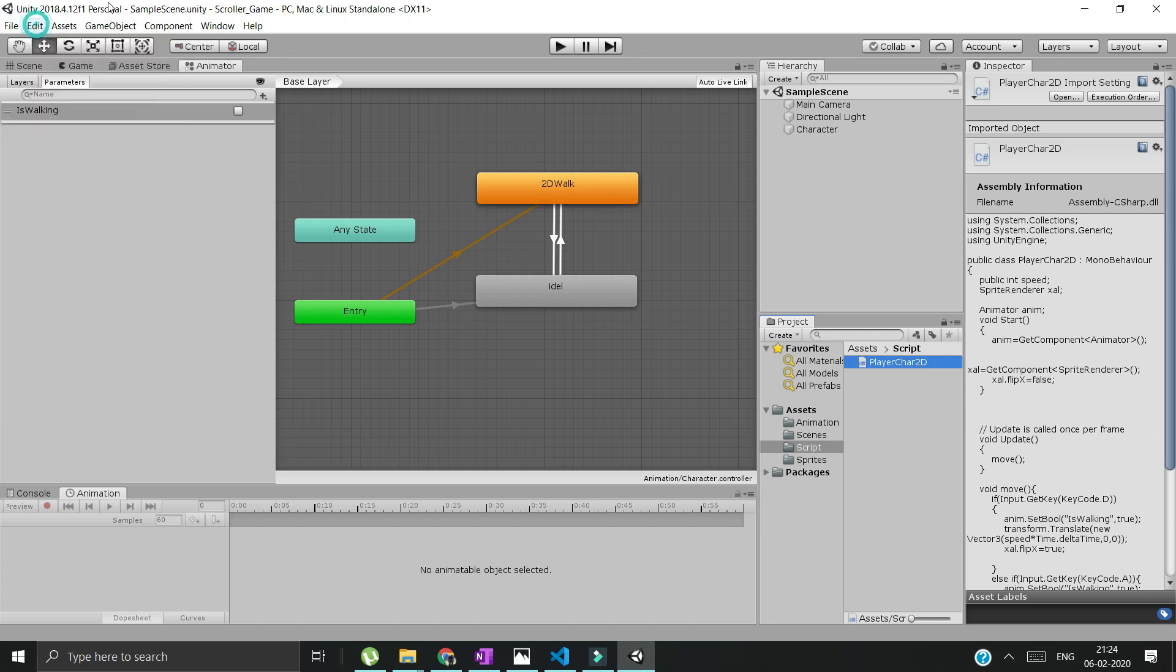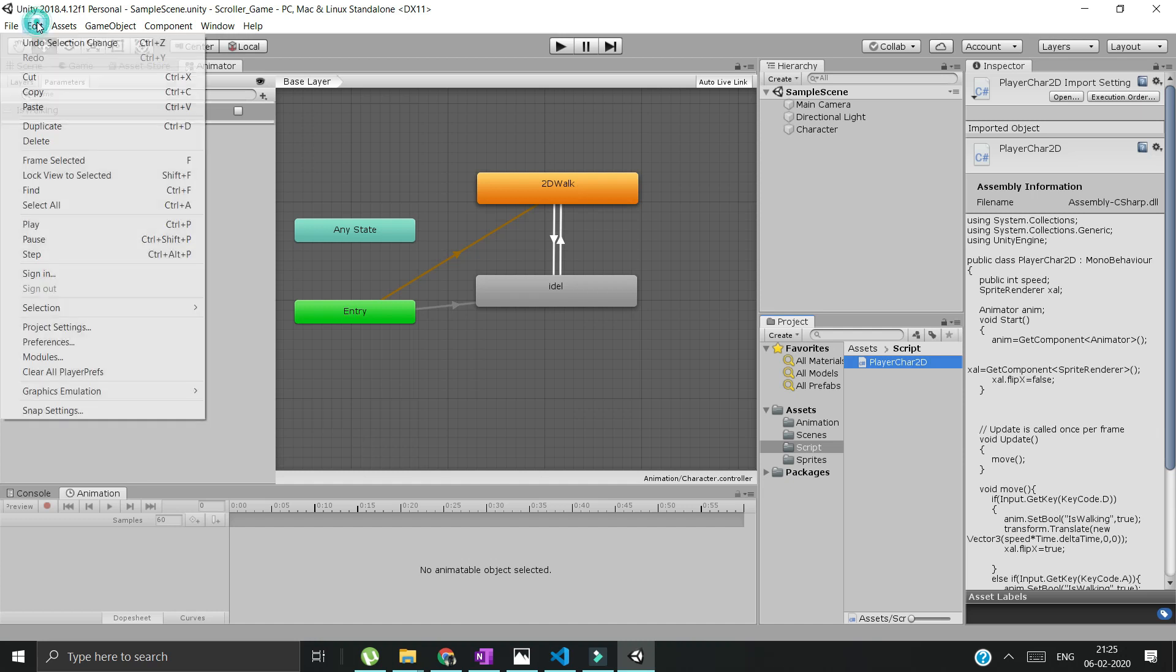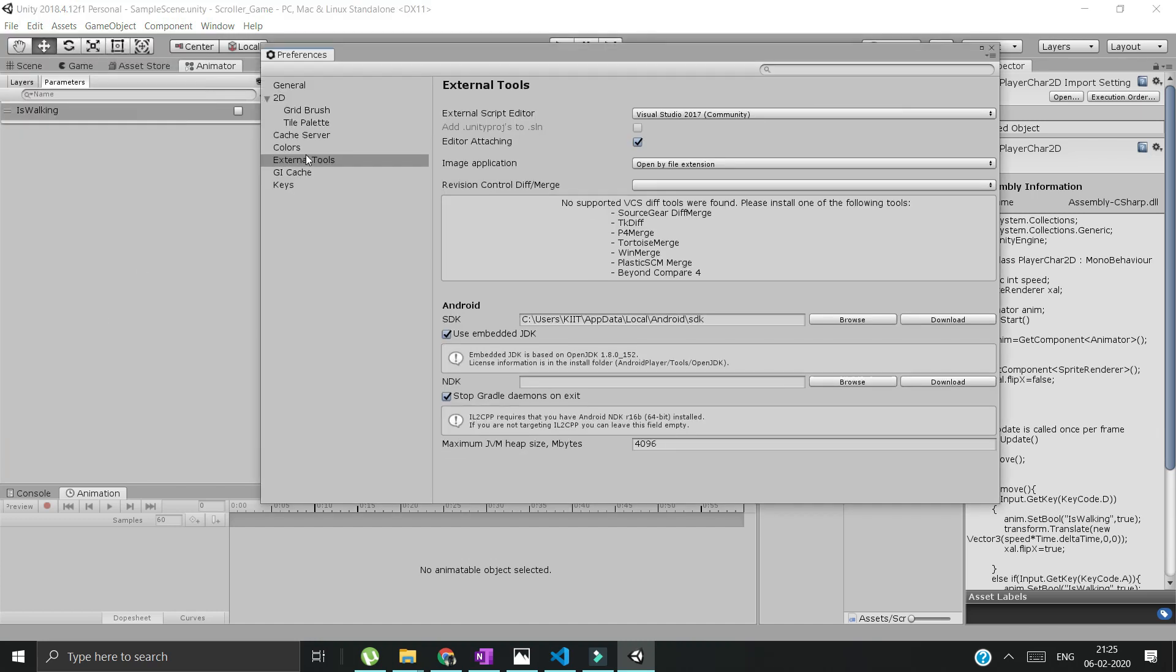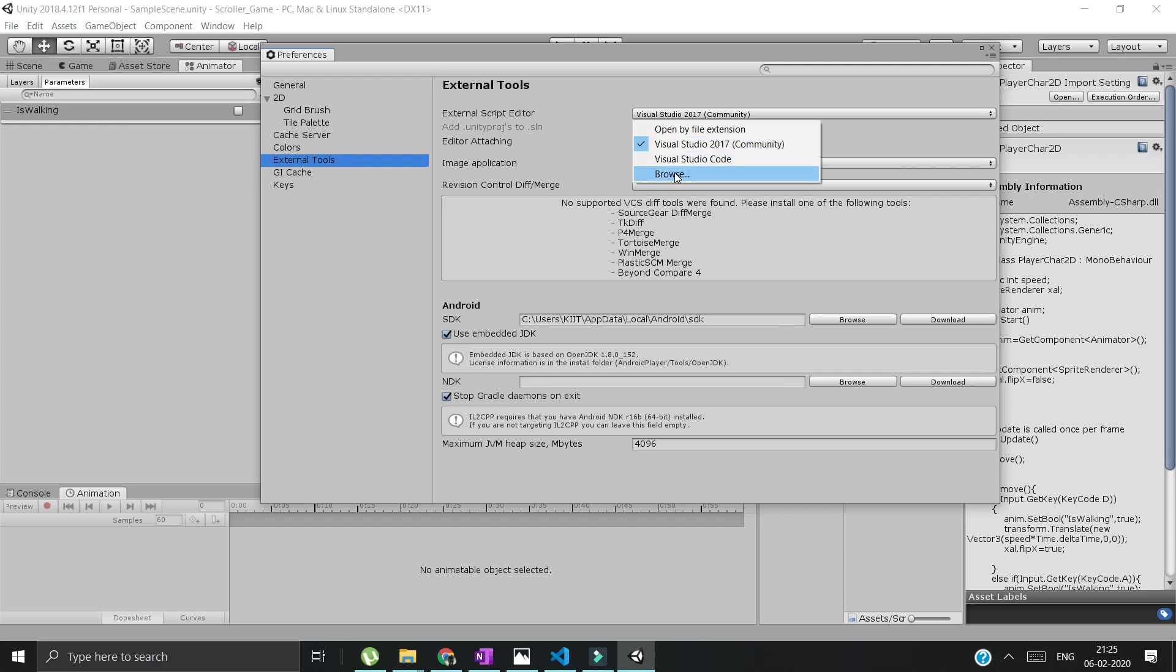What we'll do - we'll open any project. You can make changes in any project and that will be reflected in all other projects. You go to Edit, Preferences, and check out External Tools. Here, if you find Visual Studio Code option, you are really lucky. If you don't find it, there's no problem - you can browse for it.